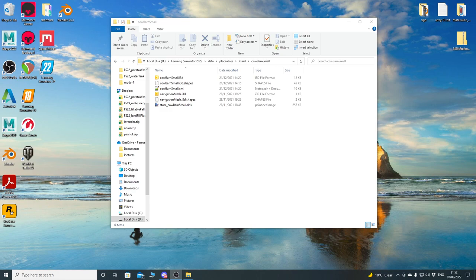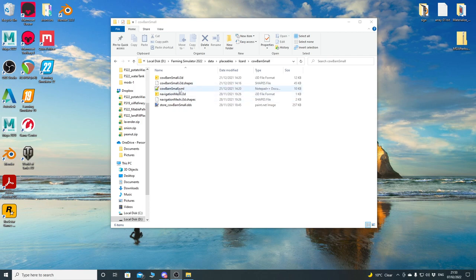I'm going to do a video on working with cow husbandry and creating your own mod for a cow barn small. Even though this doesn't actually have a barn attached to it, it's just a pasture with a fence around it - no barn or buildings, just a feed trough and water trough in a fenced area.